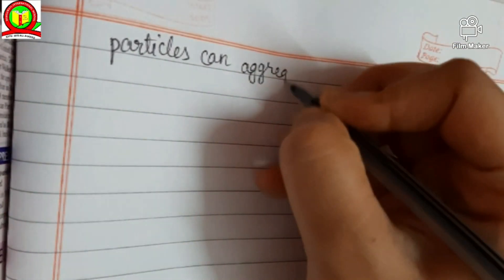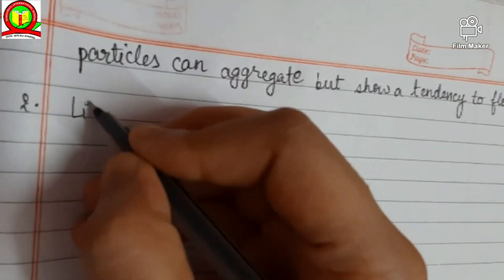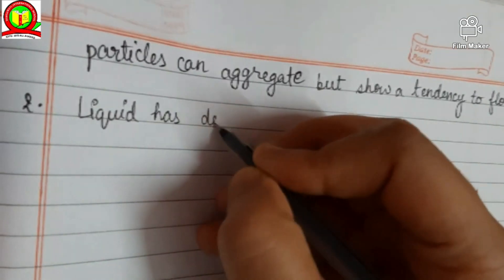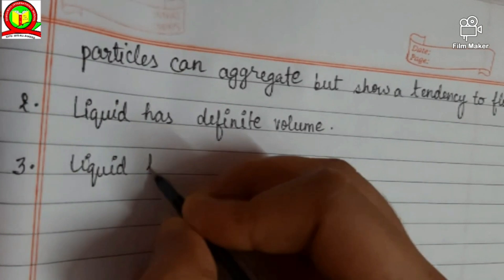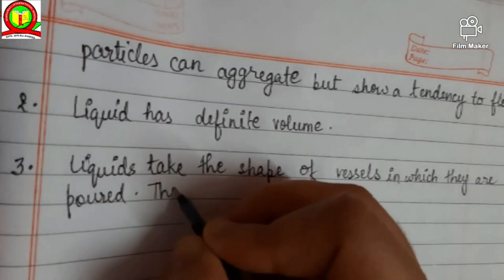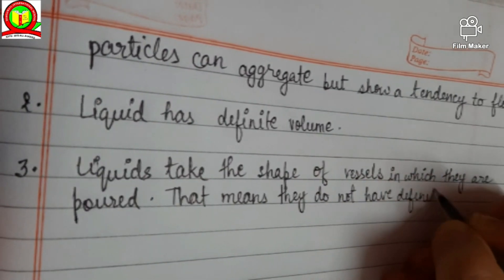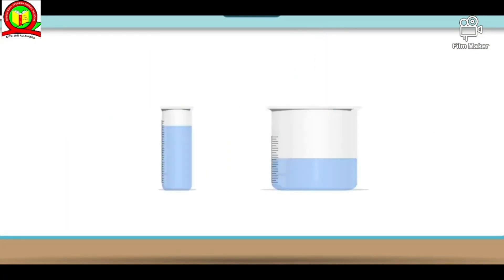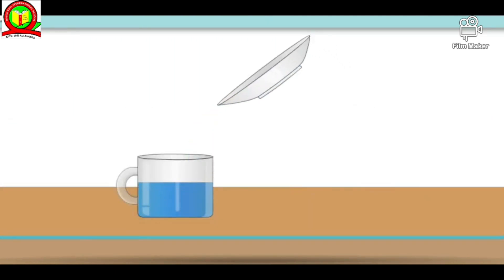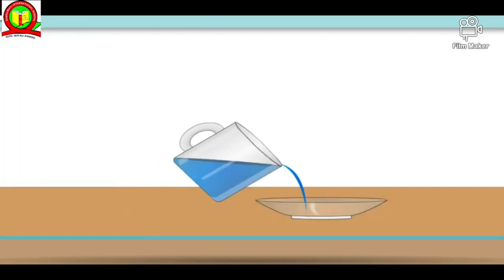Because the intermolecular force of attraction is more than the force of repulsion, the constituent particles can aggregate but show a tendency to flow. Liquids have a definite volume. Liquids take the shape of the vessel in which they are poured — they do not have a definite shape. If you pour water into a jug, it takes the shape of the jug; if you keep it in a bowl, it takes the shape of the bowl.